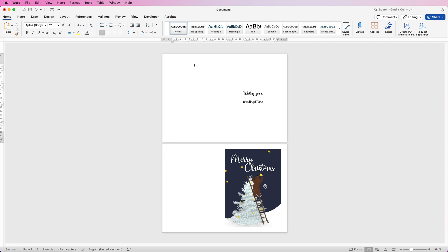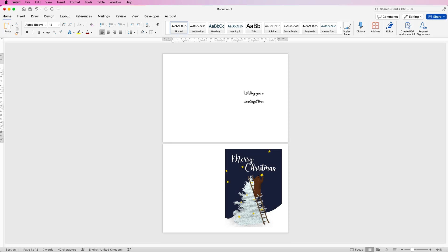Print the first page first, then turn it over and print the second page to get your completed card. Don't just press Print and print both pages at once, as you'll need to manually turn them to align correctly. I hope these tools and techniques help you create your own personalized Christmas cards — if so, please like and subscribe, and have a great day!